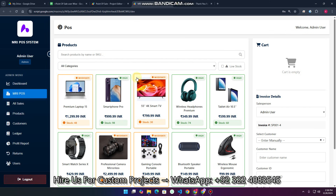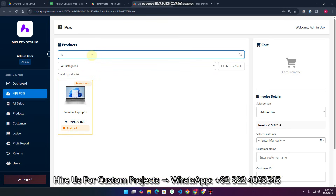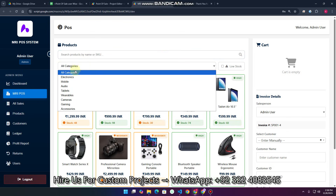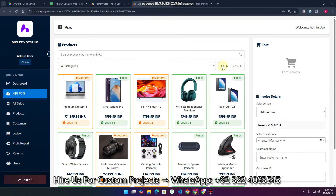You can add your products here and also search the products. For example, you can search and filter by categories, and you can also check the low stock items as well.